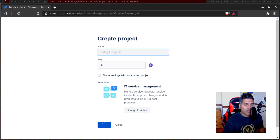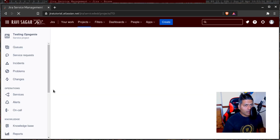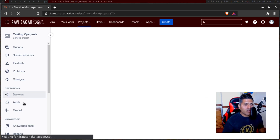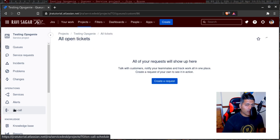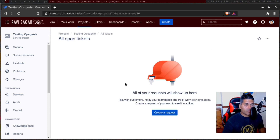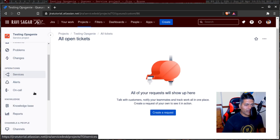When you create a new project, I believe it will give you an option or you will get an Opsgenie account along with it. And when the project is created, you have these options on the left-hand side like services, alerts, and on call. When you create a new project in Jira Service Management, it should give you some kind of a wizard to walk you through, but not today. I'll try to explore it myself.